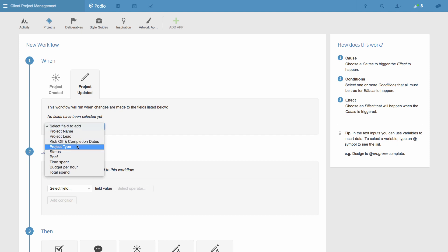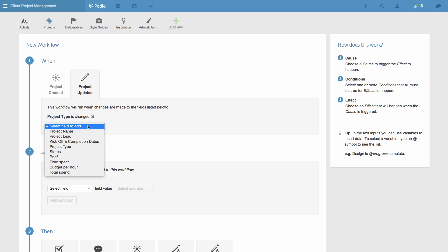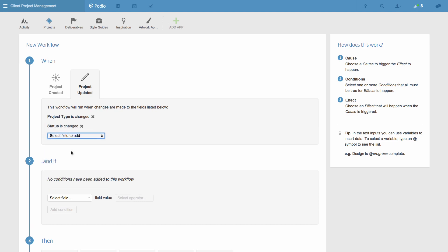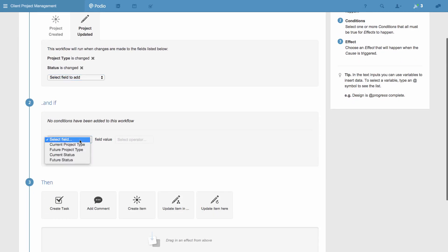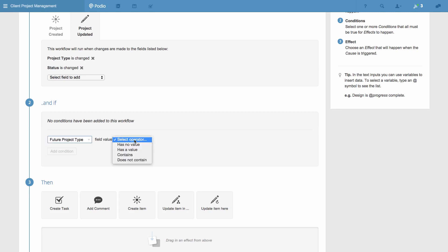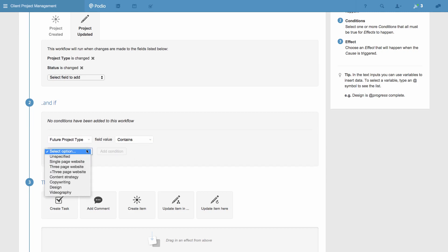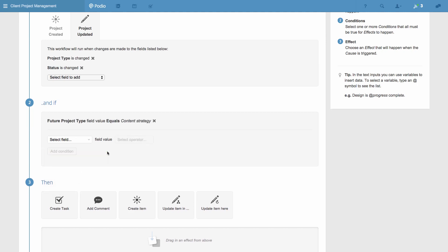As with the first example, I want the workflow to be triggered by an update, specifically when the project type field is changed, and the status field is changed. And this workflow will only be triggered when the project type is changed to content strategy, and the status field is changed to in progress.